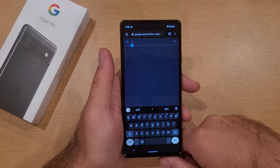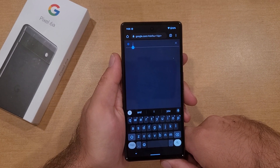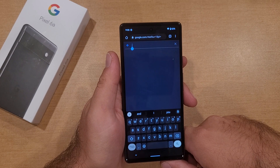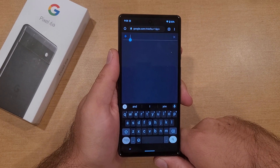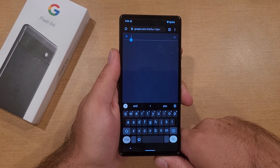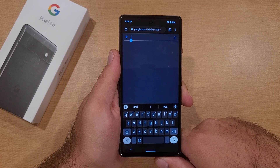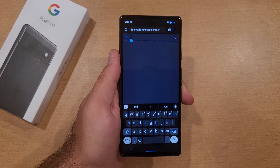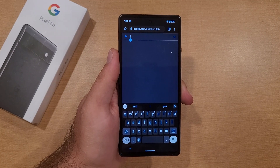That is my tutorial on how to add and remove a different language keyboard on the Google Pixel 6a. Hope you found this video helpful — if you did, be sure to give it a thumbs up and share it. If you'd like to see more helpful tips and tricks on the Google Pixel 6a, check out the playlist in the description below. Thanks for watching, have a good day.